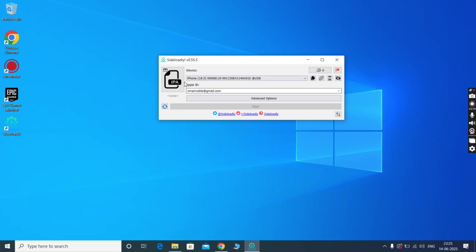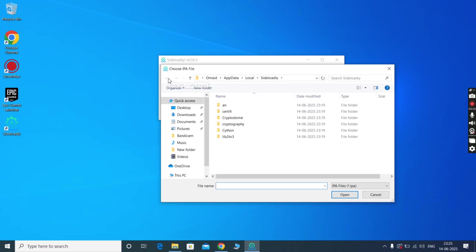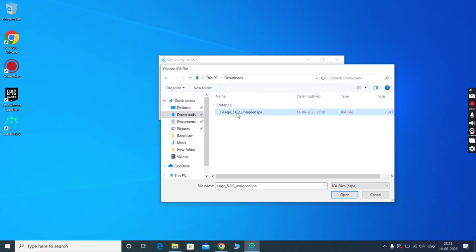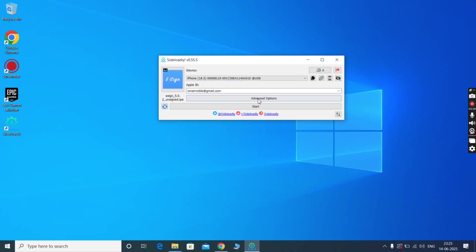After that, click on the IPA icon. Now locate and select the eSign IPA file, and simply hit start, and wait for it to complete 100%.